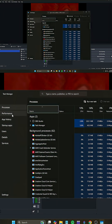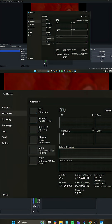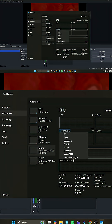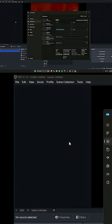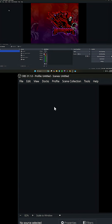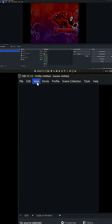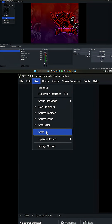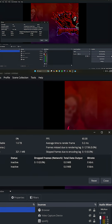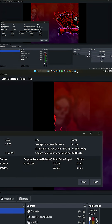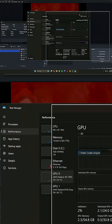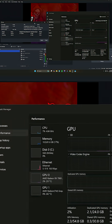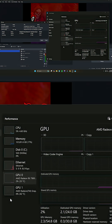Go into Performance. On your GPU, make sure this is showing your video codec engine. Then go over to OBS, click on View, and bring up your Stats. These two items are what we're going to need to monitor your PC whenever we're testing this out.